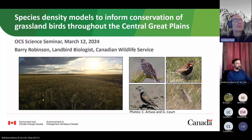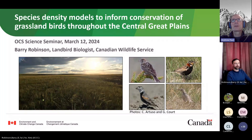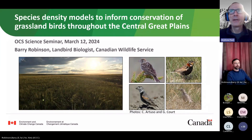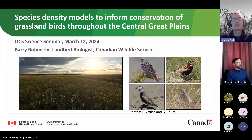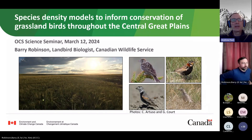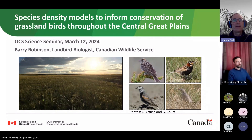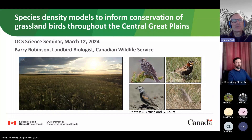Good afternoon everyone, we'll get going with our seminar series today. My name is Andrew Paul, I'm a senior science advisor with the Office of the Chief Scientist and I'm the host for this winter's science seminars.